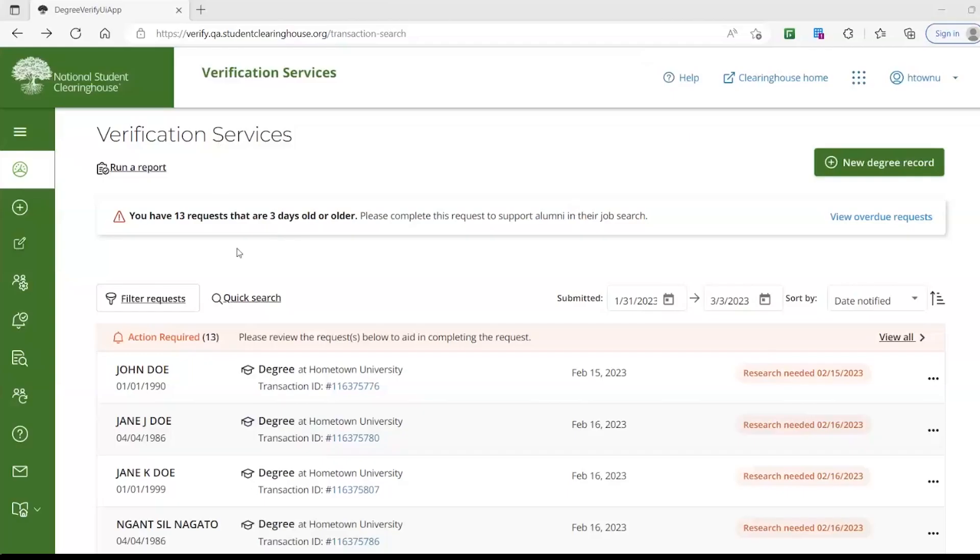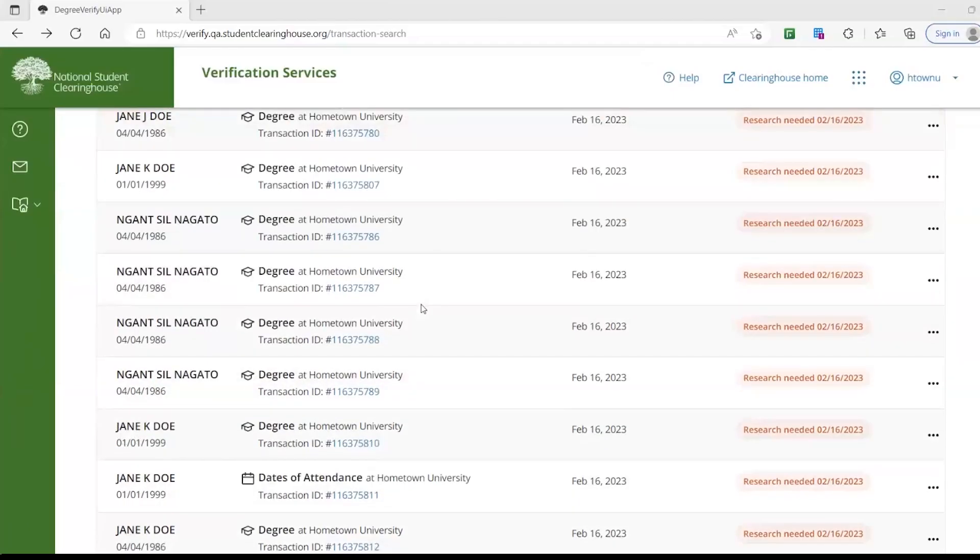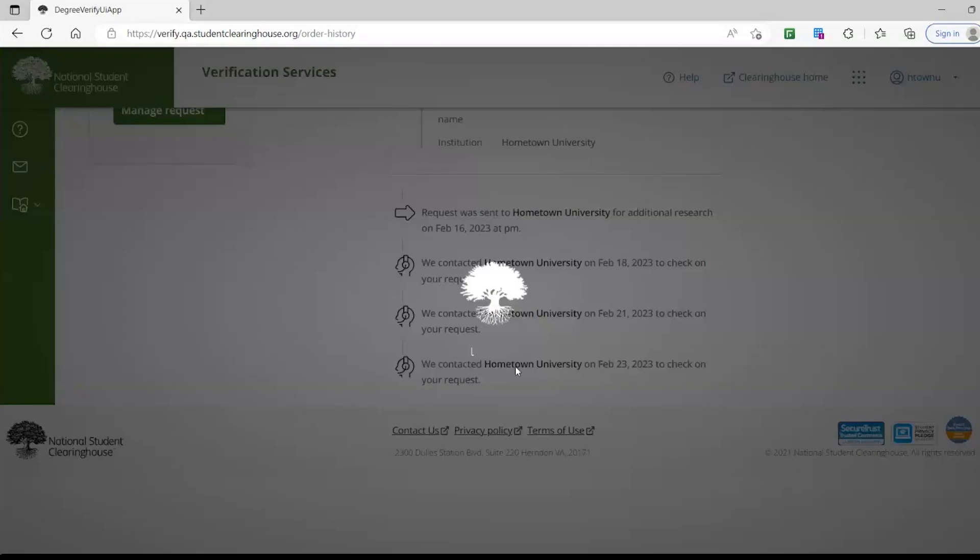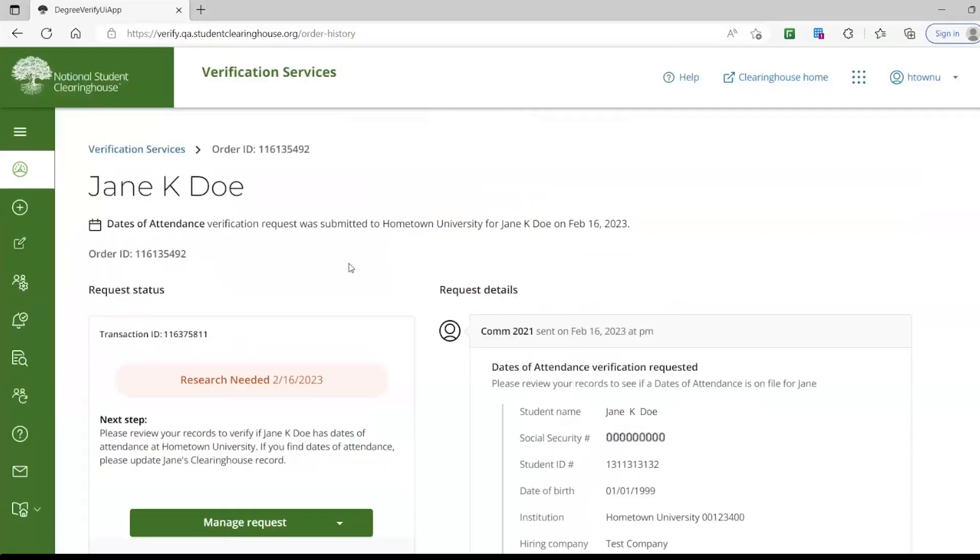Focusing on completing a pending transaction, we will use this transaction as an example. You can click anywhere on that specific request to move on to the next screen.